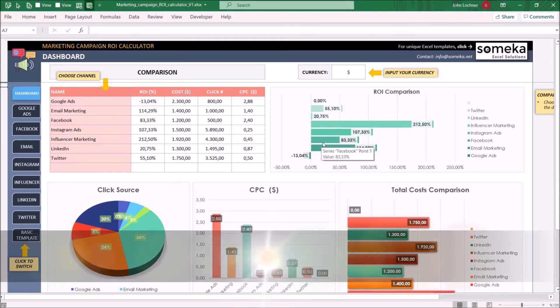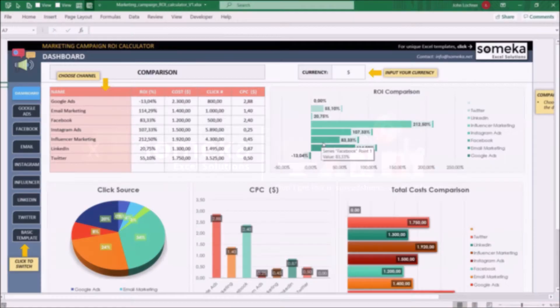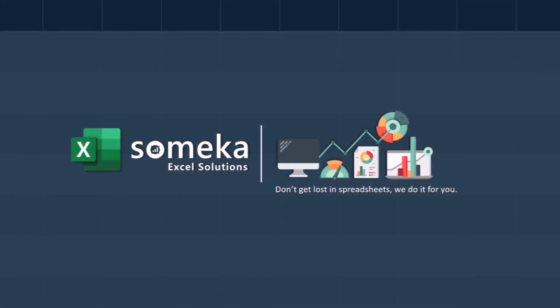Thanks for watching and don't forget to check our other templates at www.someka.net.